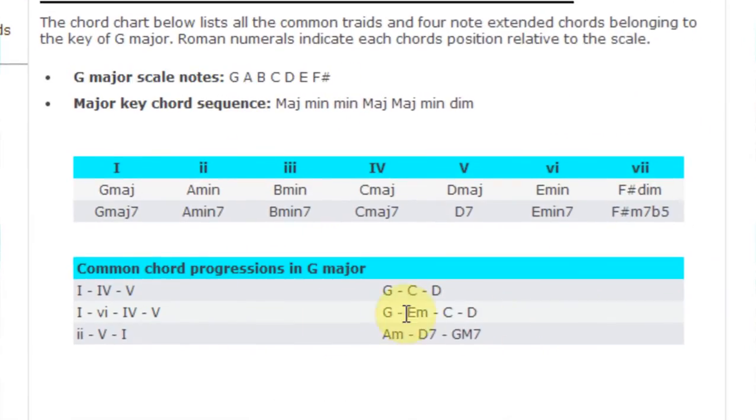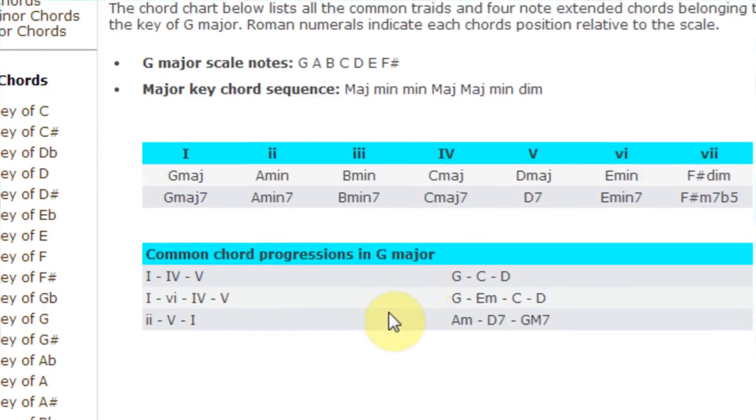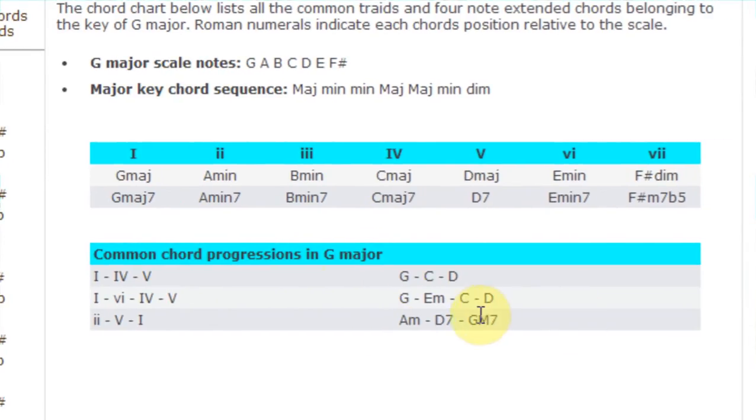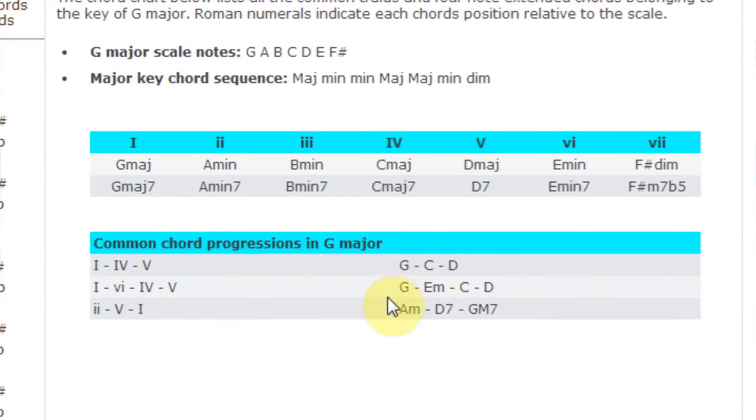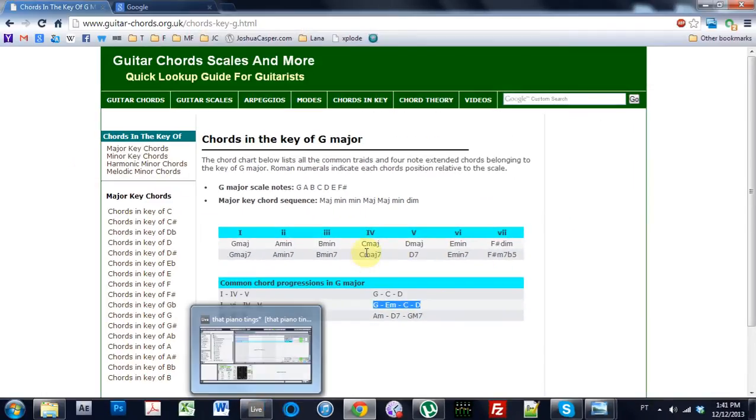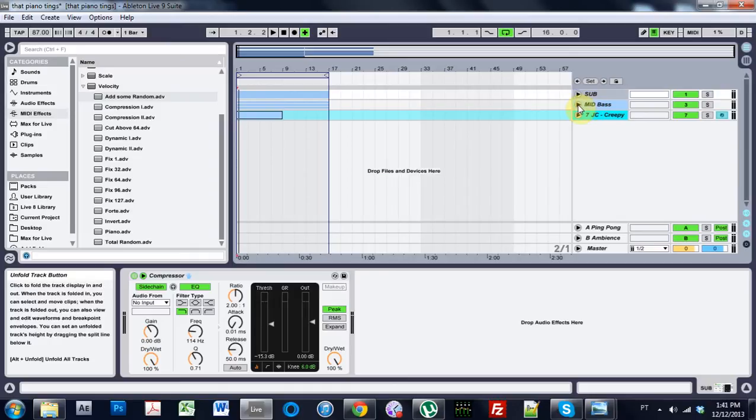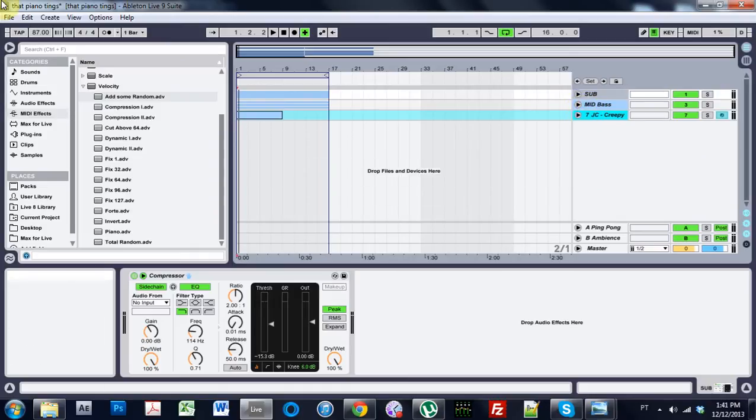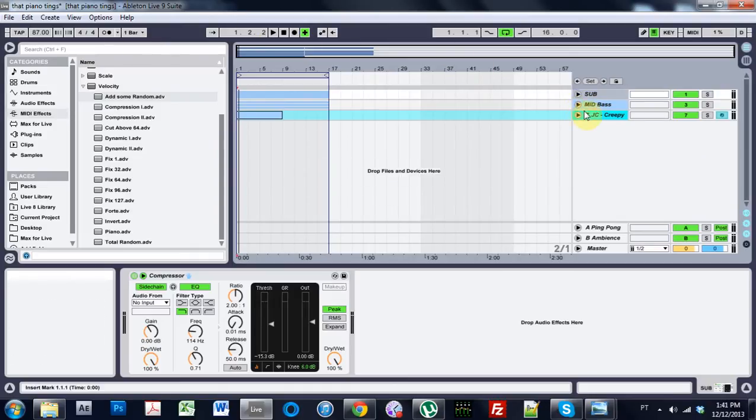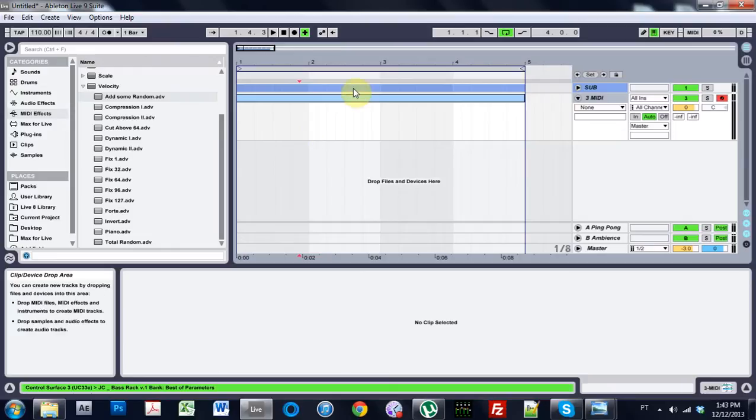And it also gives me common chord progressions in G. I've shared this site before, and this is one of the reasons why I like it. And we're going to go G, E minor, C, D. And that's exactly what I've done here in this song. So let's just go ahead and start a new project. Okay, so here we go.